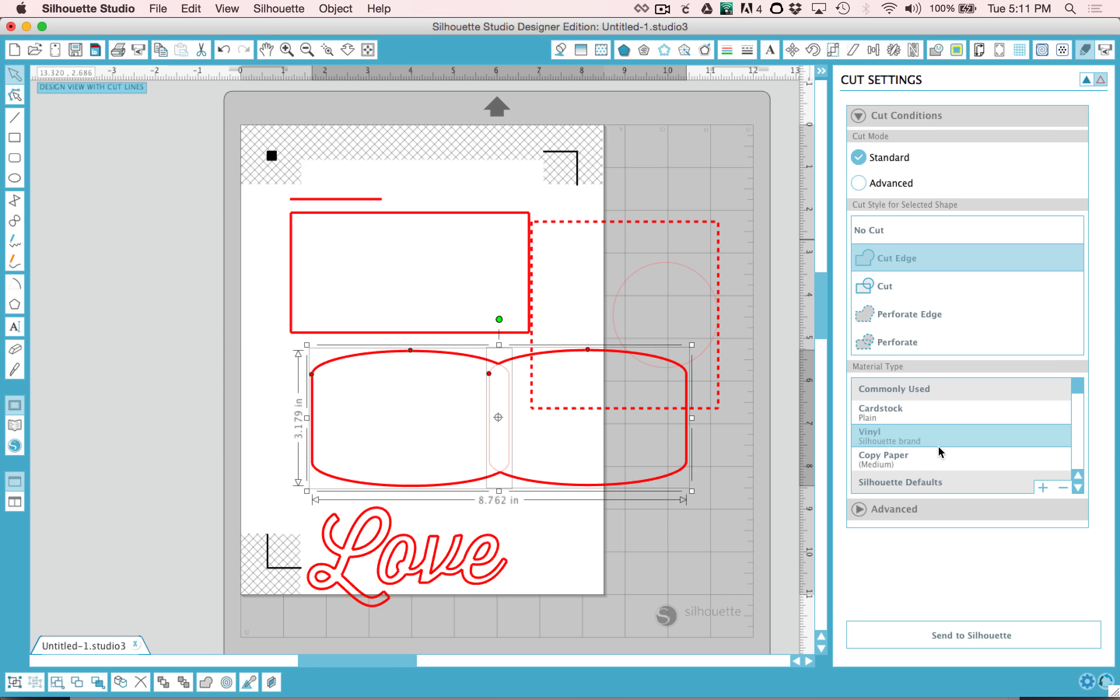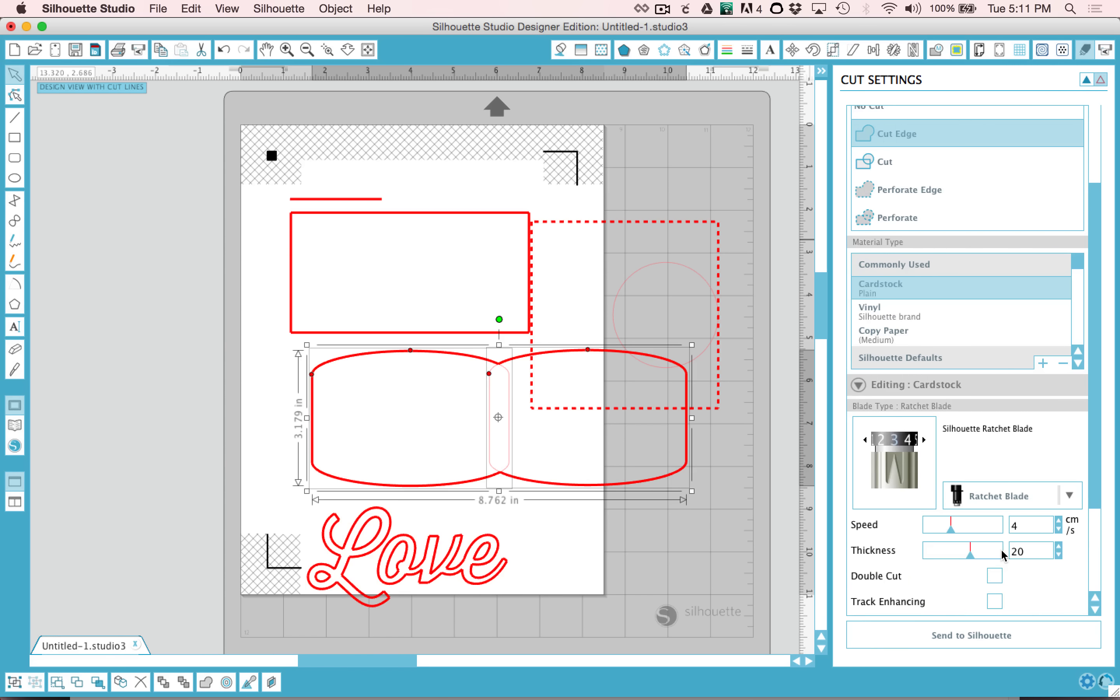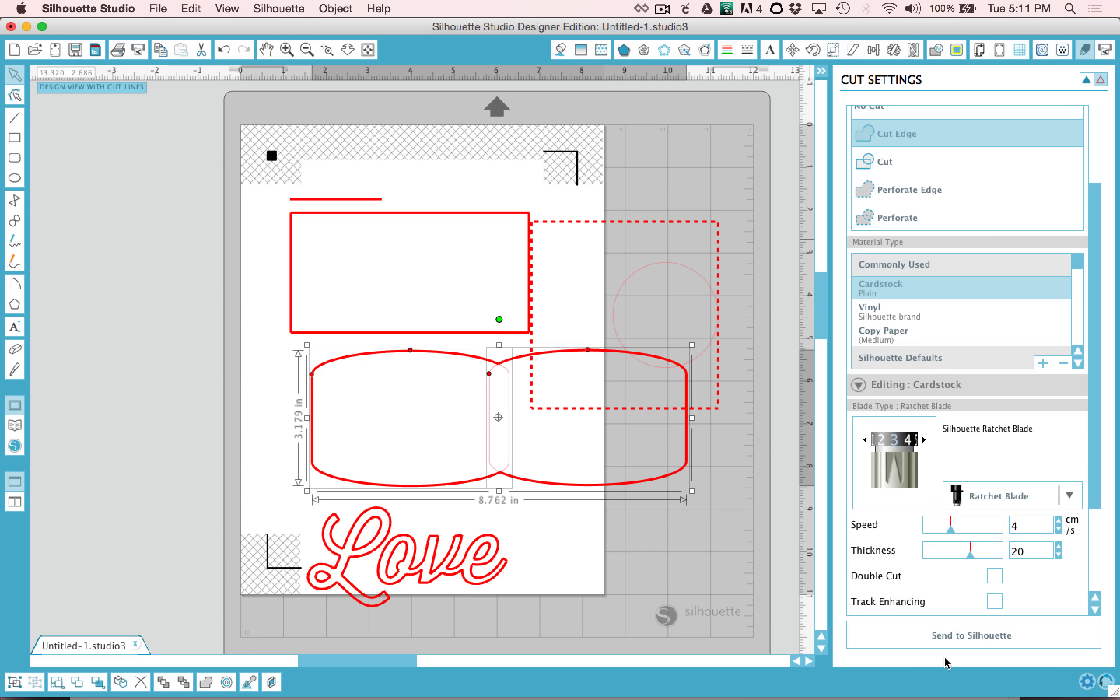You can set it up for cardstock, vinyl, different settings, and it will tell you your blade setting and it'll tell you your speed and thickness. You can turn on Double Cut if you think you need to double cut it if you're using a really thick material, and then you can send your file to Silhouette.